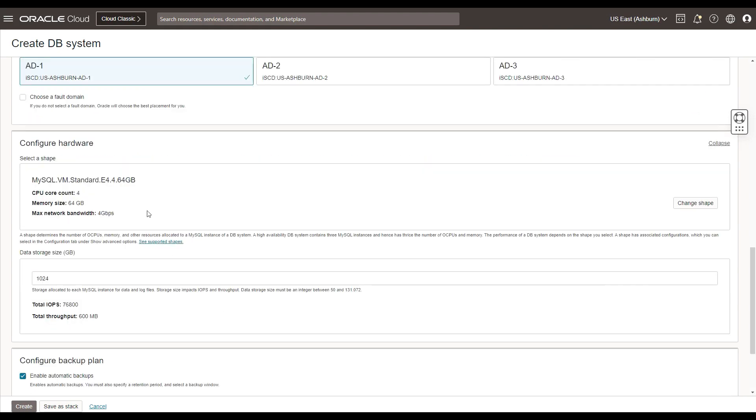You can then configure the hardware. You can change the shape if there is a need and also configure the data storage. This would give you the indication in terms of how much IOPS and throughput to expect based on the configuration that you've already chosen.